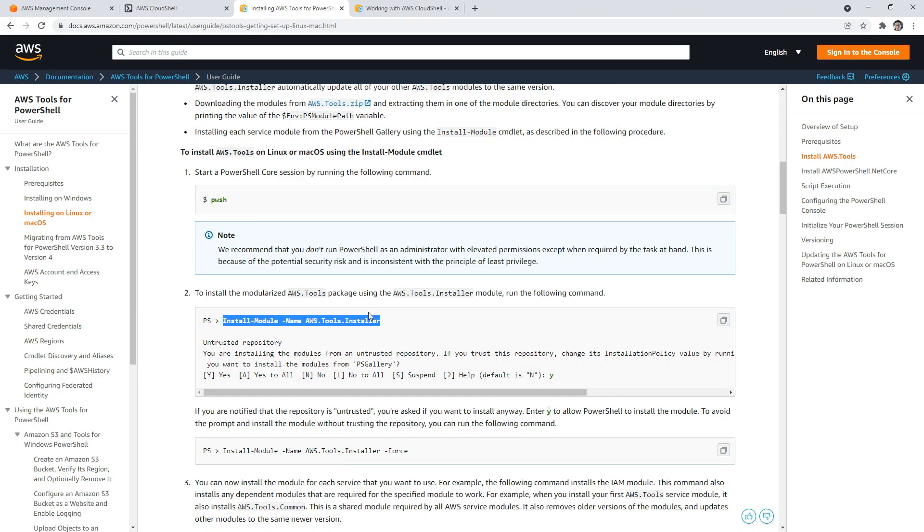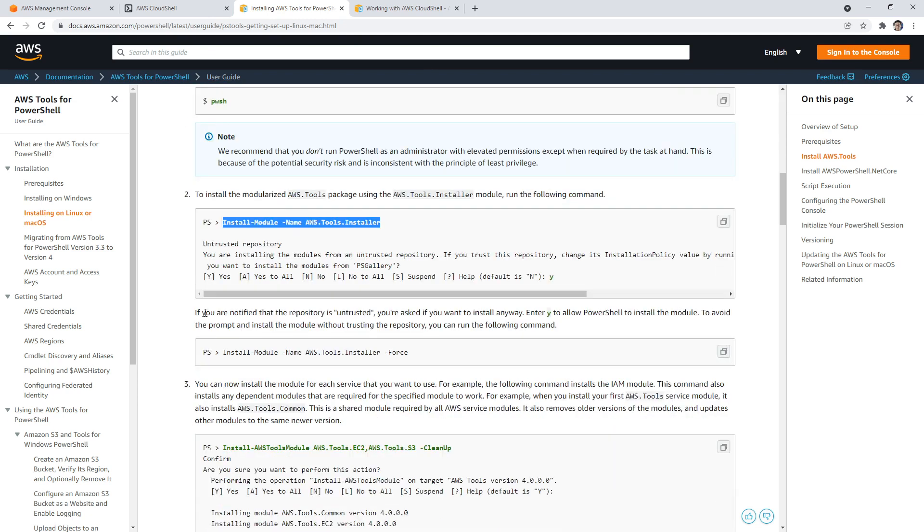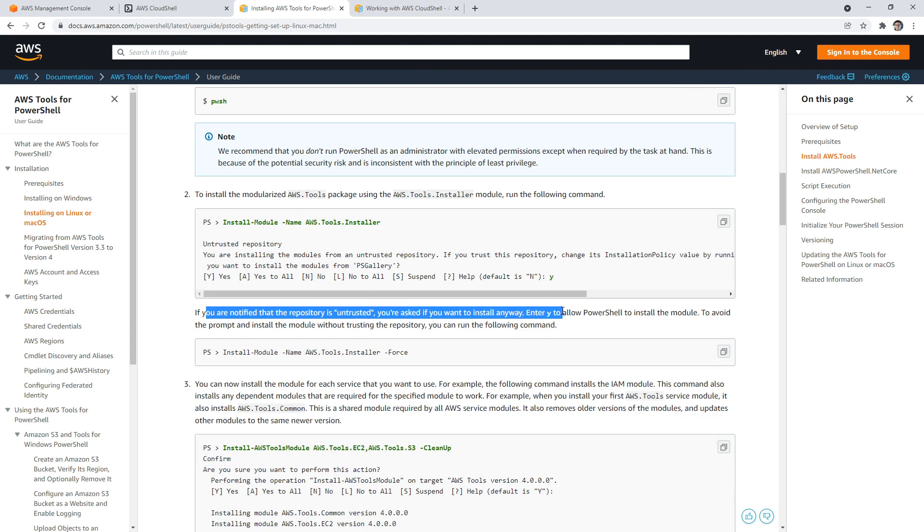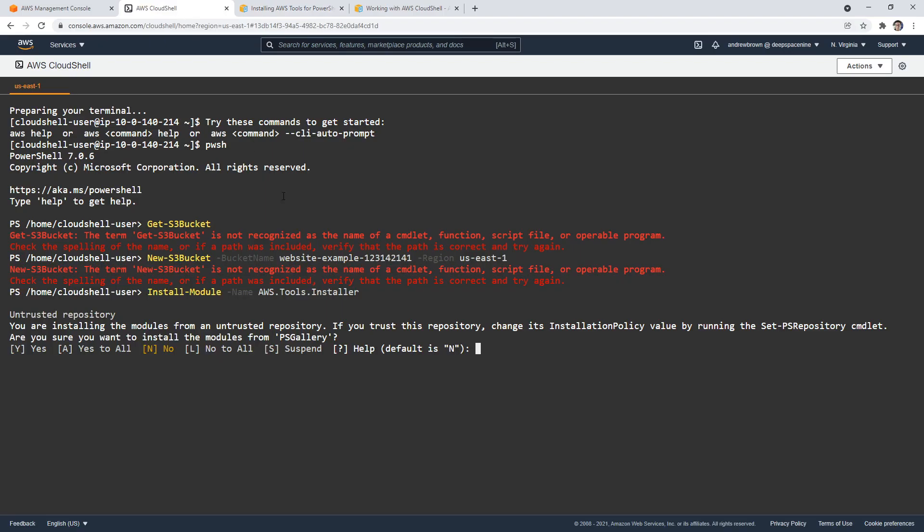I'm just going to take a look here, peek forward here. If you're notified the repository is untrusted, you're asked if you want to trust anyway, just hit Y. So we're waiting for that here. You're installing this module from untrusted repository. It's funny that it's untrusted but it's by AWS. Maybe that's some kind of drama between Microsoft not letting AWS have an official module there. But it looks like it should be installed now.